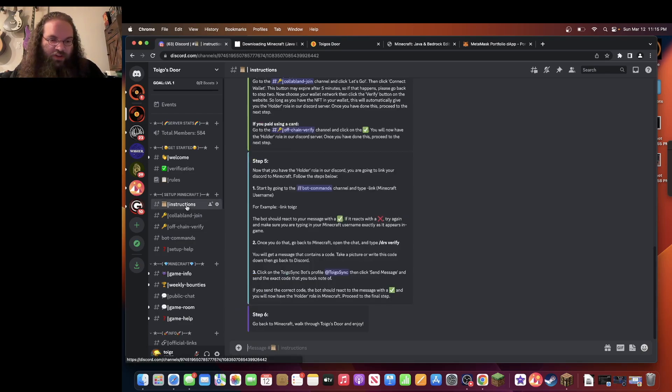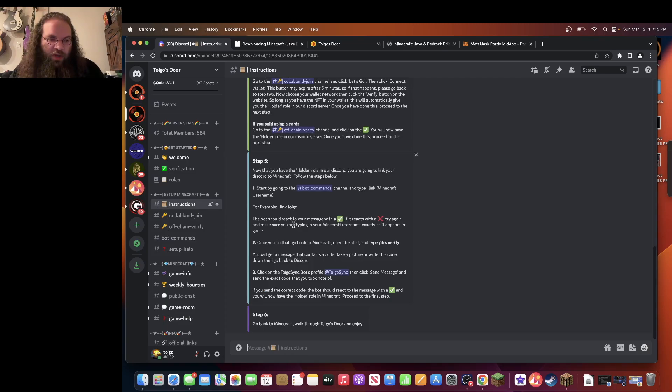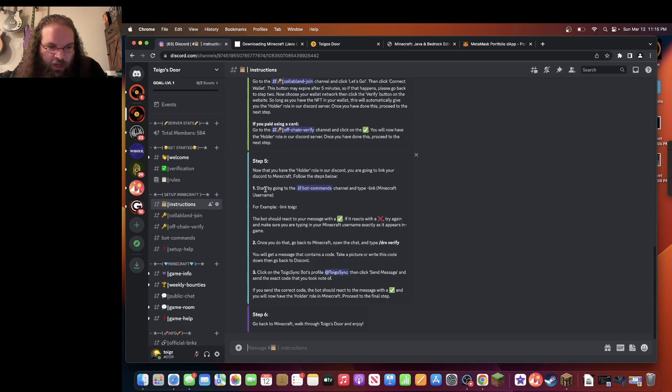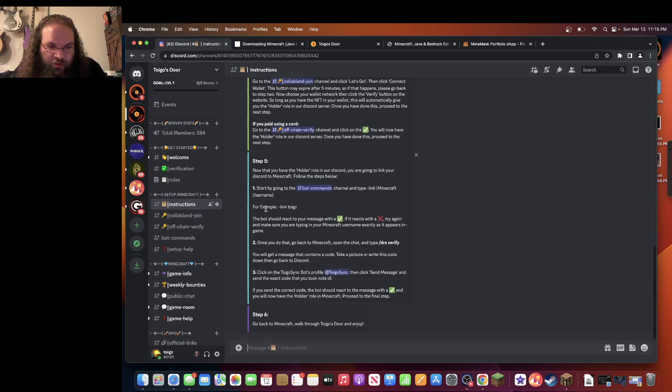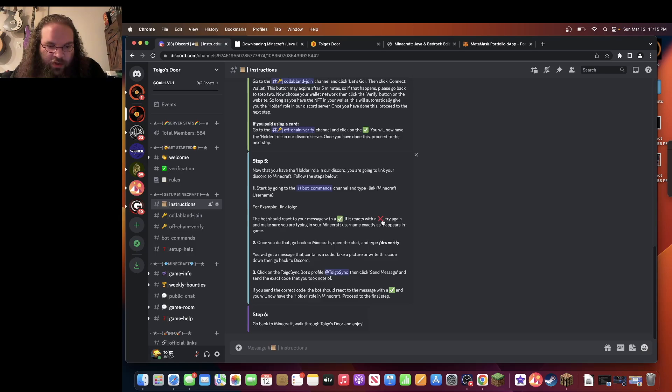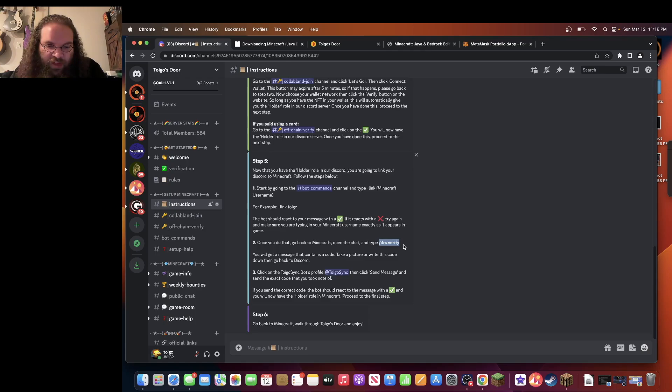Once you get the green check mark, go back to instructions. Right after you link your username, the bot should give you a green check mark. Try again if you get the X. Once you do that, go back to Minecraft and type in slash DRS verify.